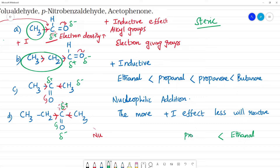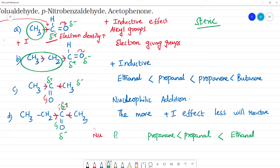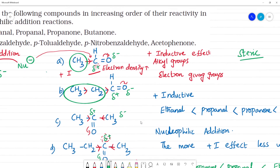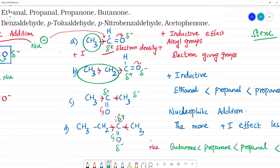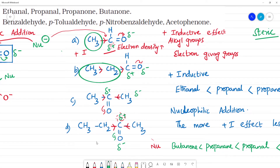Propanal comes next, then propanone, then butanone. Butanone is less reactive and ethanal is most reactive. This is based on the inductive effect — alkyl groups donate electrons, reducing reactivity.